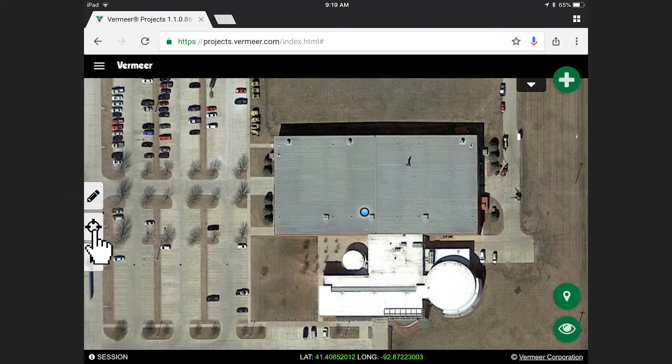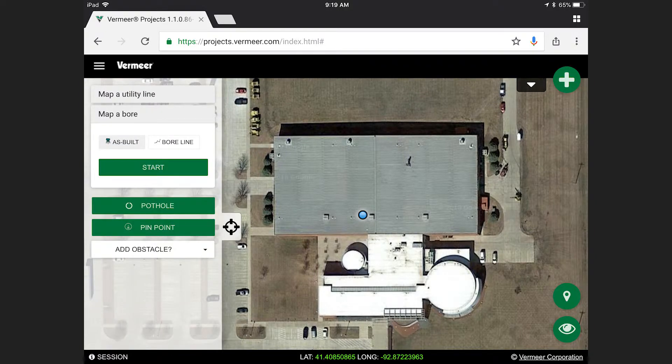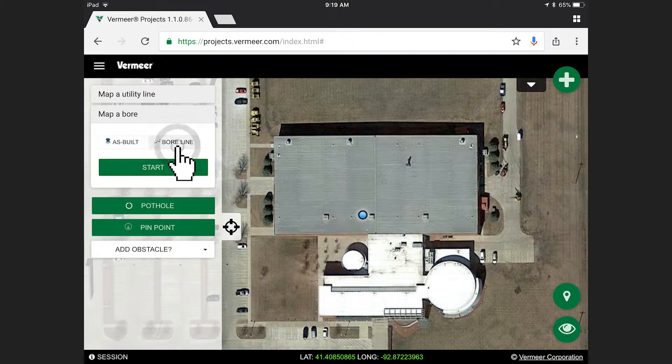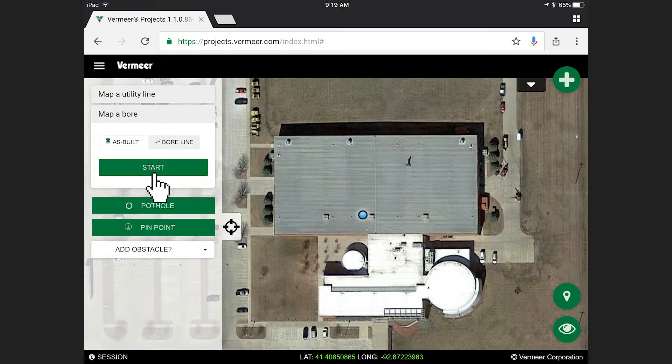Open the Mapping Tool tab. To map a bore line, open the Map a Bore tab and select Bore Line. Then press Start.